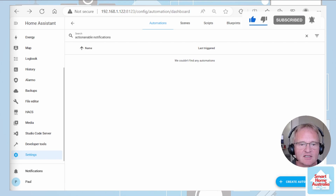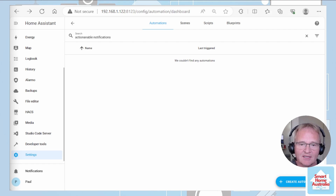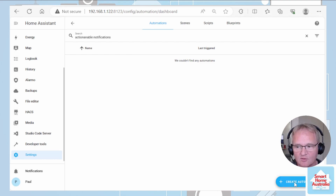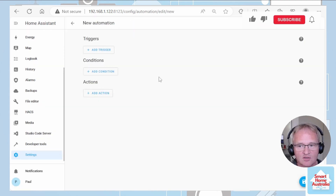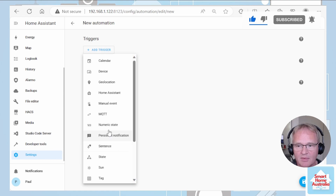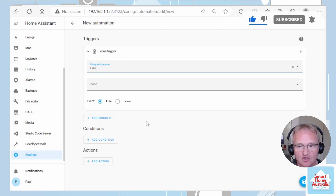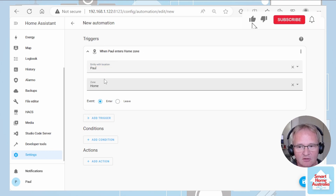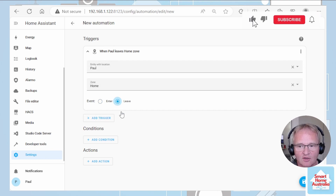First we'll need to set up a home zone — I won't go through that in this video but there are links in the description below on how to do that. Go forward and create a new automation. We need to set triggers. The trigger will be based on a zone. For this trigger we're going to check to see if Paul leaves the home zone. Select your person in the entity location, select the zone that you wish to be monitoring, and we're going to trigger the event on leaving.